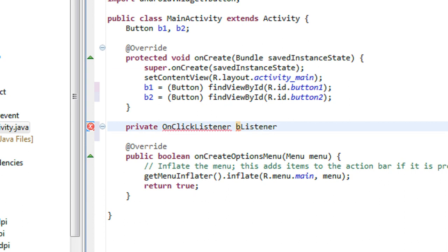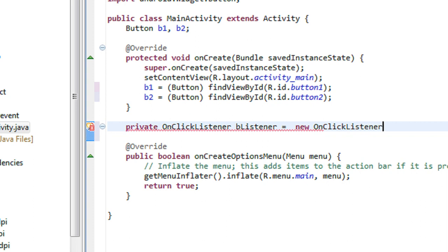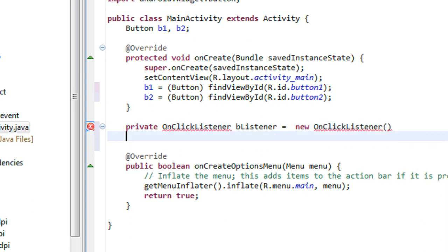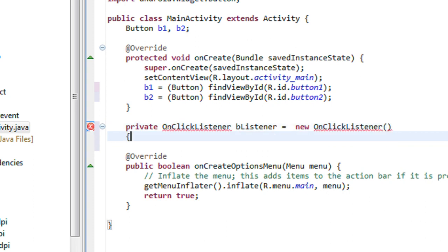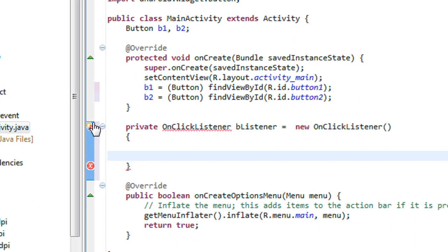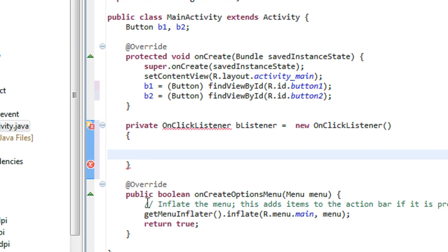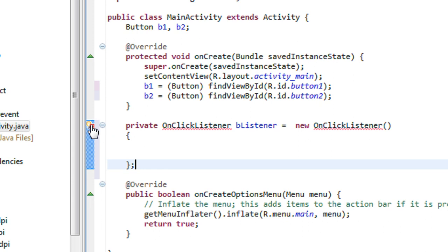Here is the object bListener, it equals new OnClickListener. This semicolon is needed because it is an anonymous class.